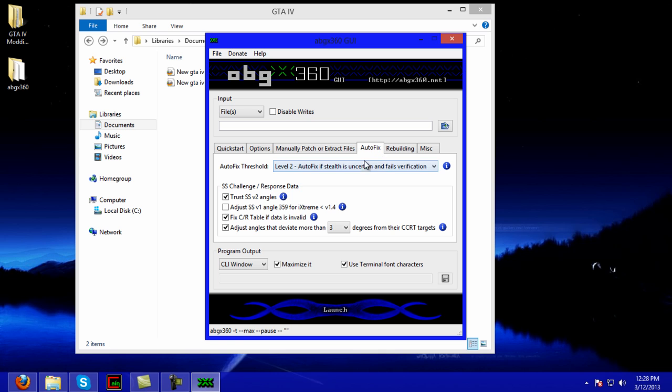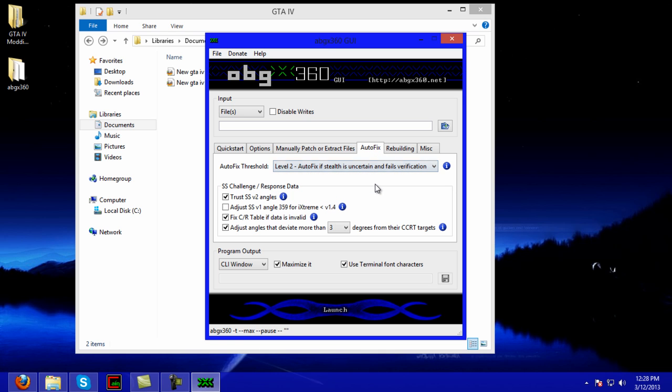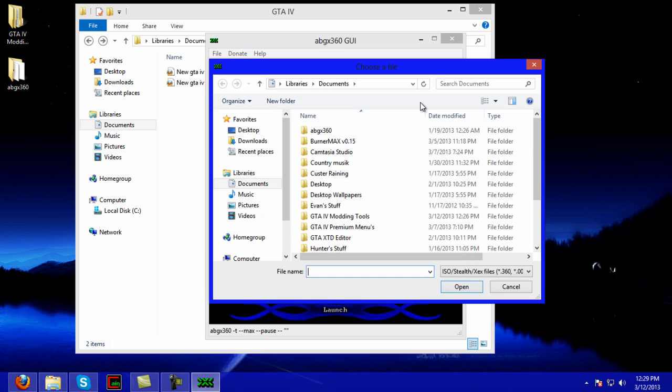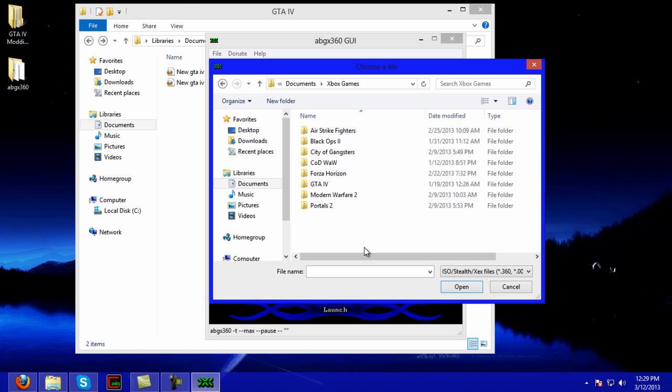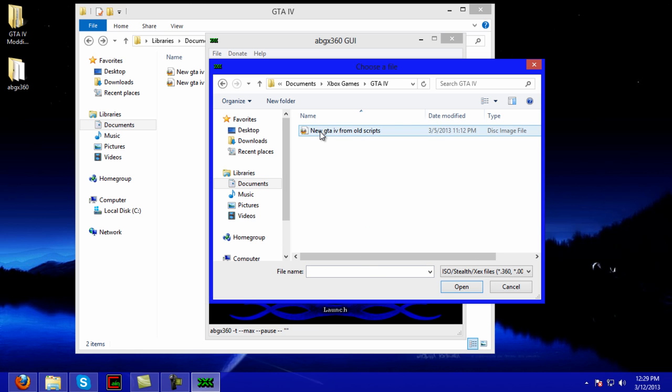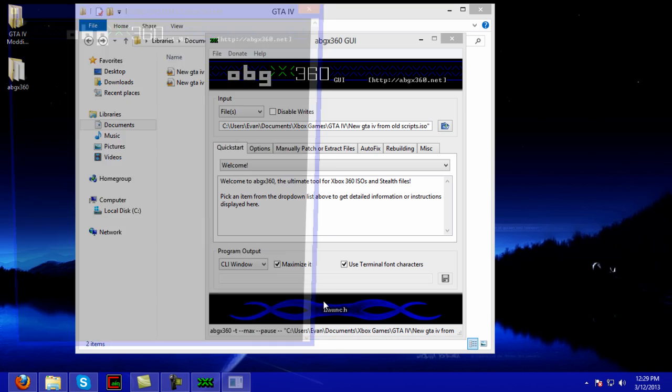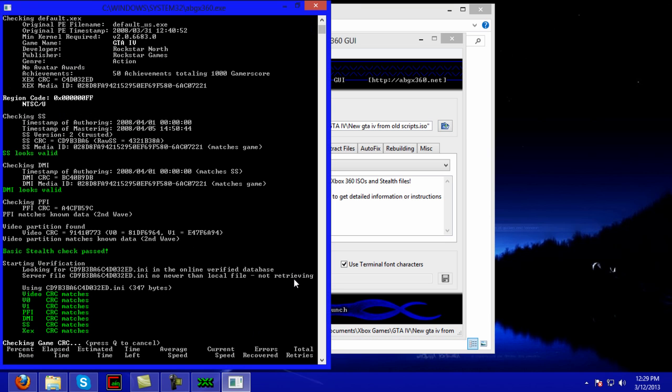Alright, on the auto fix level 2 is fine. If you want to go to level 3, that's another story, but everything is all good with that on level 2. So we're going to open it up in documents, wherever you saved your GTA IV, and click Launch.